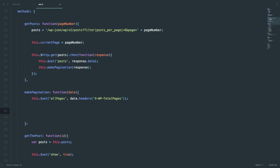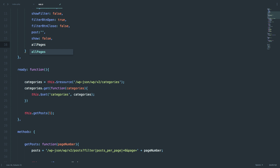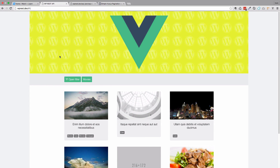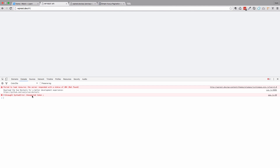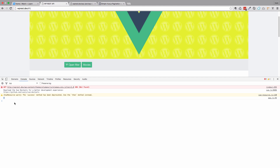We can just check this out — if we are getting the right data, I'm going to do console.log(this.allPages). Of course we need to define that data right here, so just initialize it. Let's save this and refresh the page. And as you can see, we get the number 4 right here — that's the number of total pages that we have.